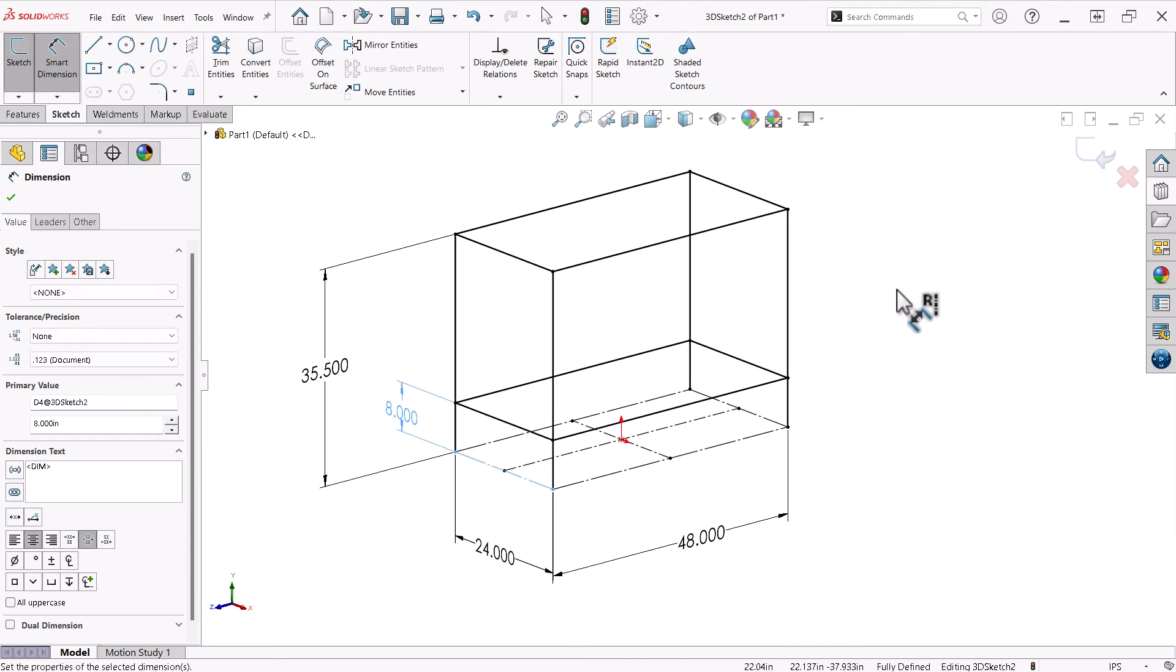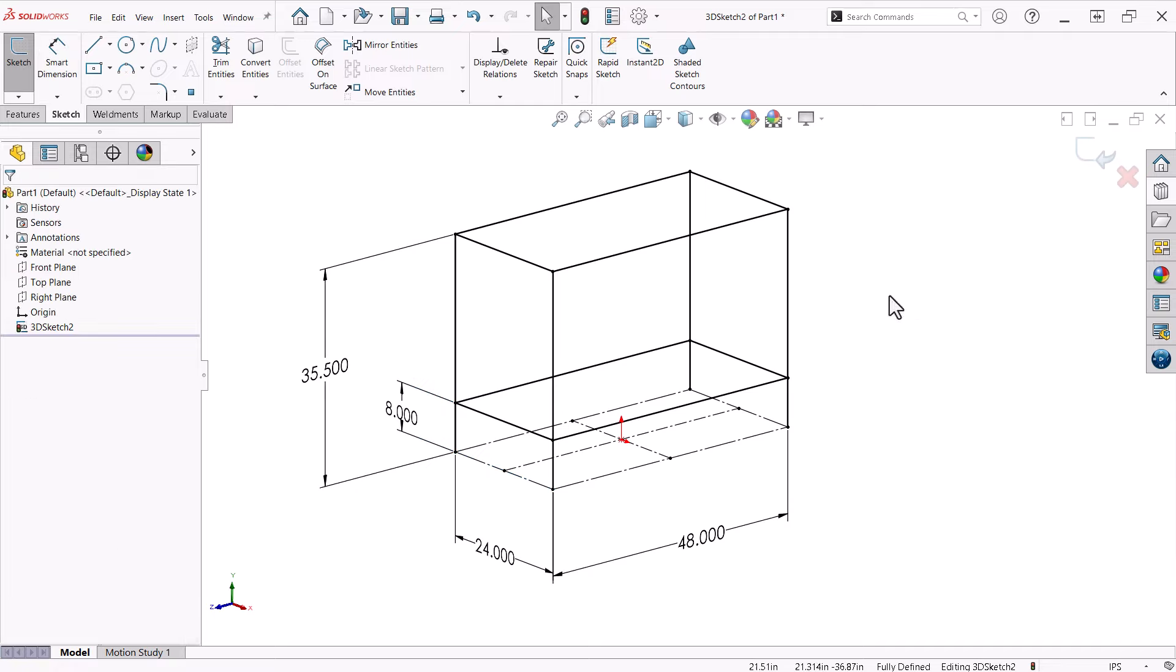At this point, I am ready to add structural members to the frame, and I have a sketch that controls the entire design with just four key dimensions.